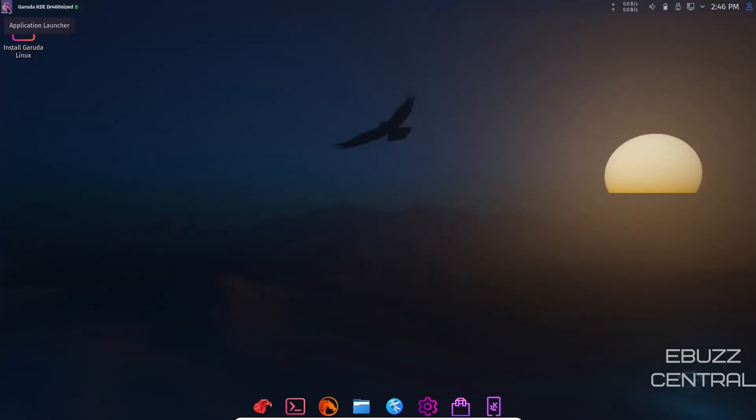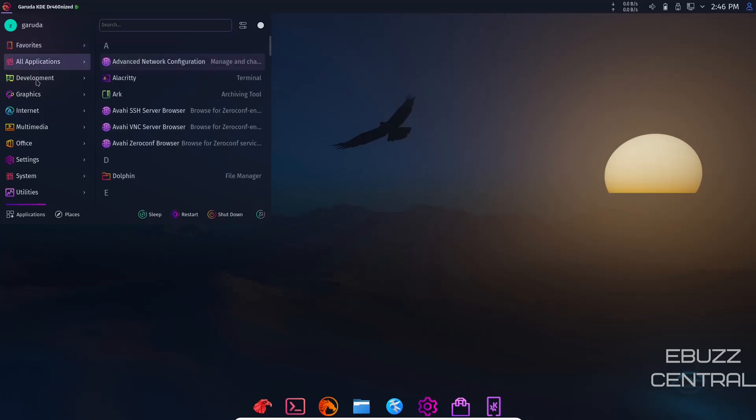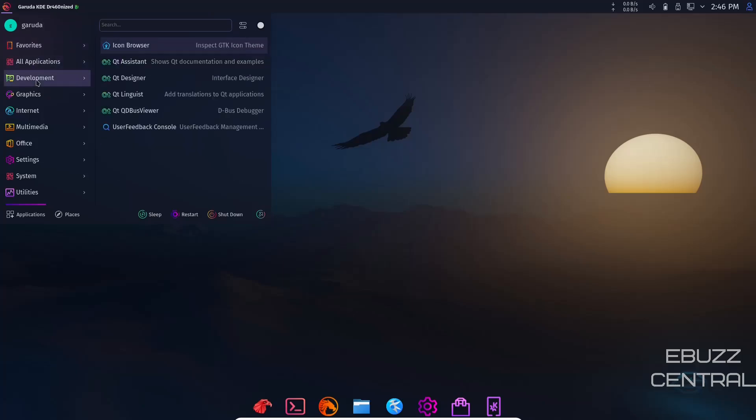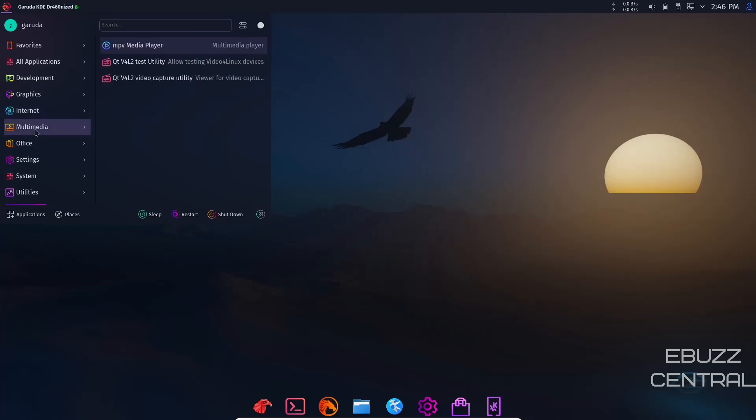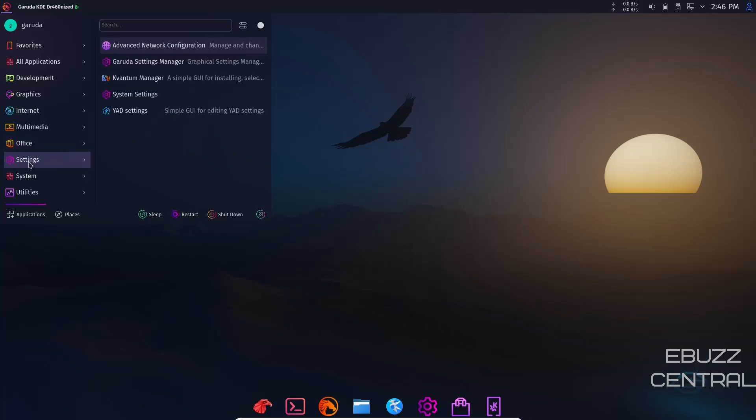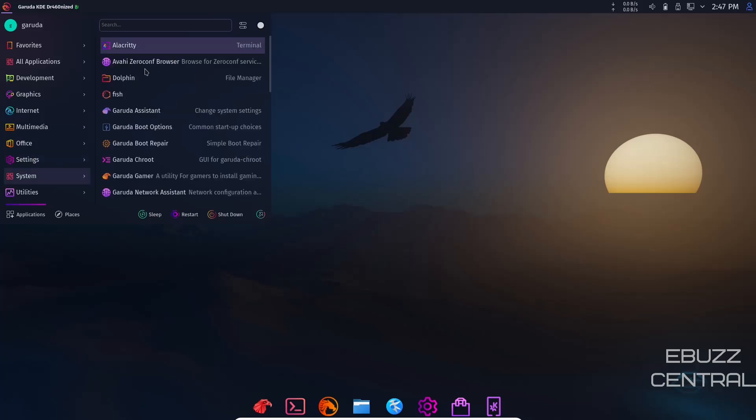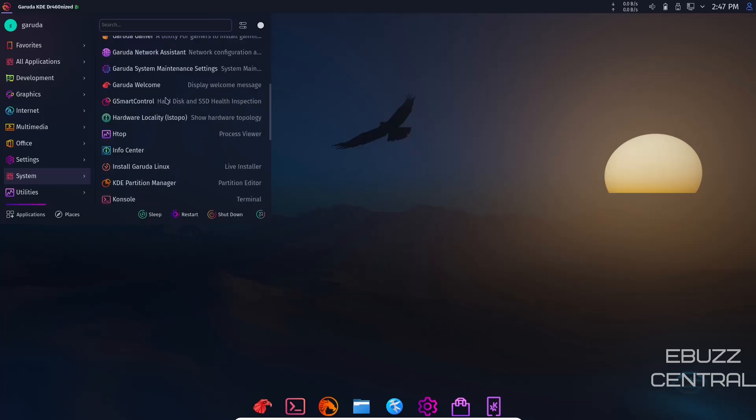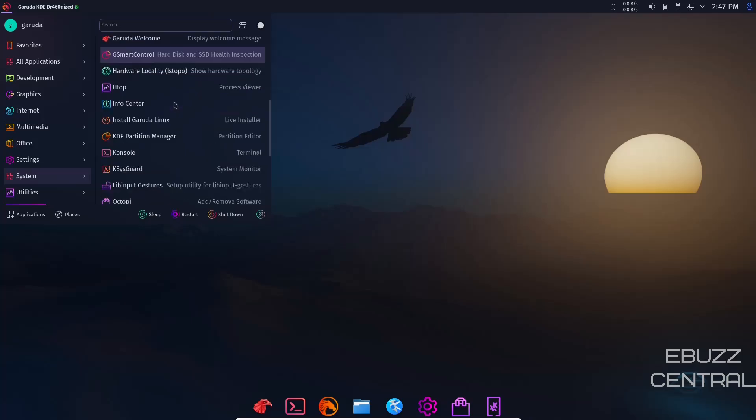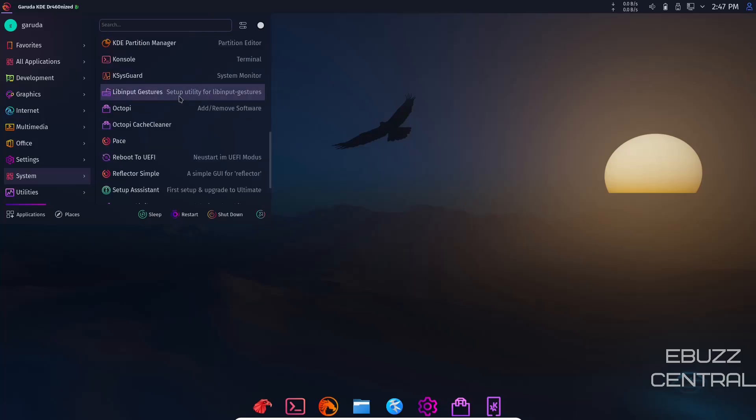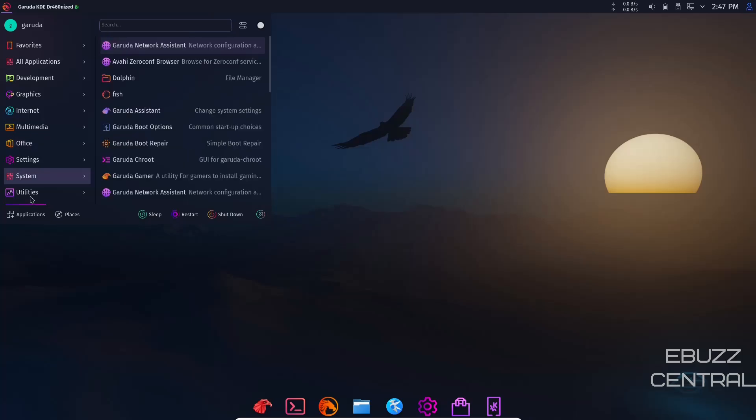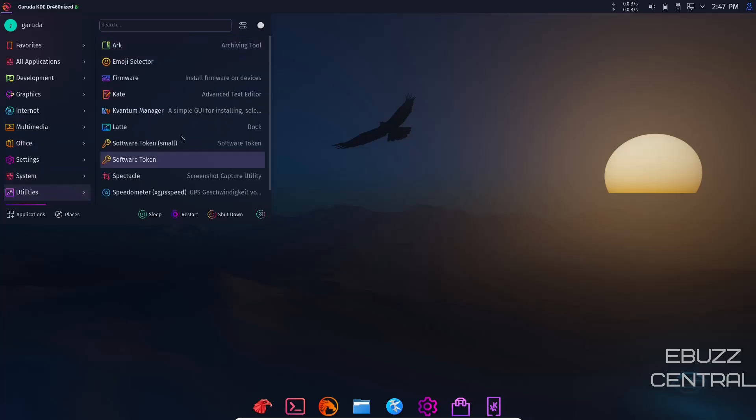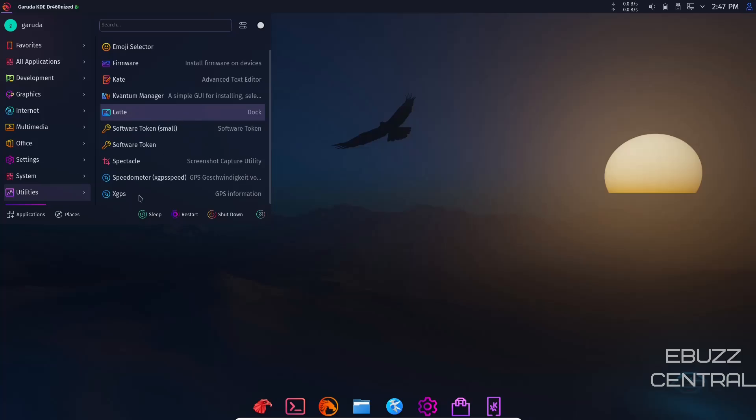Now we're going to look at some of the applications. You've got development with icon browser and QT assistant. Graphics has Okular. Internet has FireDragon and KDE Connect. Multimedia has MPV media player. Office has Okular. If you need an office suite, you'll have to download something like LibreOffice or OnlyOffice. Settings has advanced network configuration, Garuda settings manager, Kvantum manager, YAD settings. You've got Alacritty, Dolphin, Fish, Info Center, KDE partition manager, Octopi, system monitor, Wi-Fi hotspot. Then utilities has Ark, Spectacle for screenshots, and then power, shutdown, restart, all that good stuff.